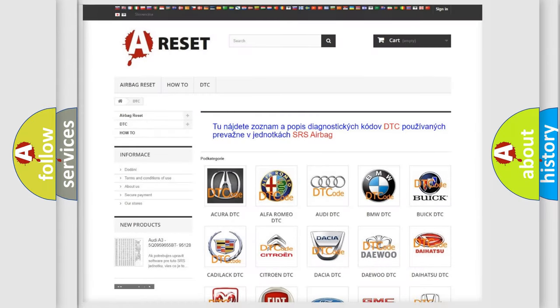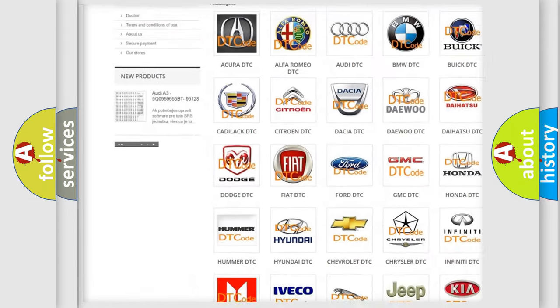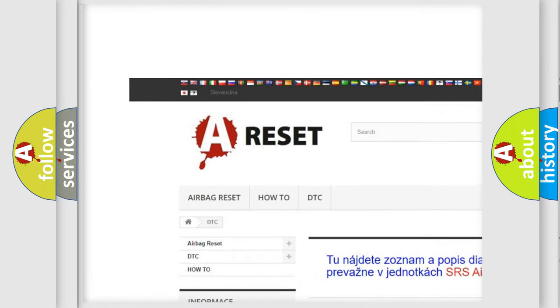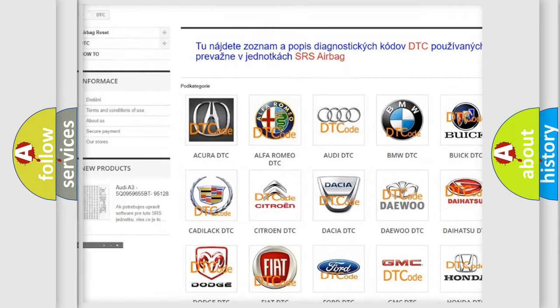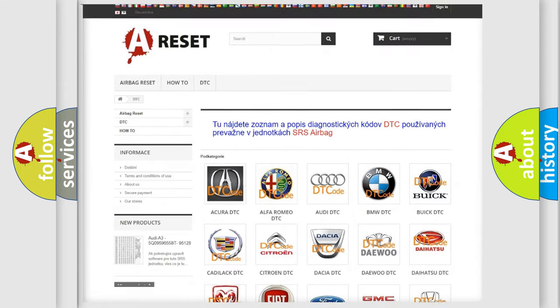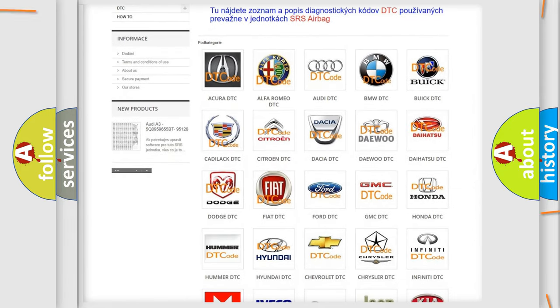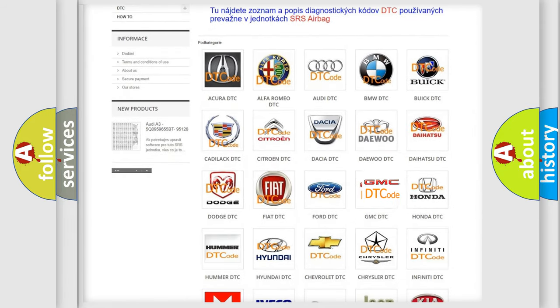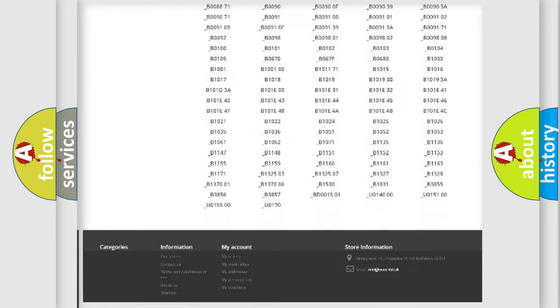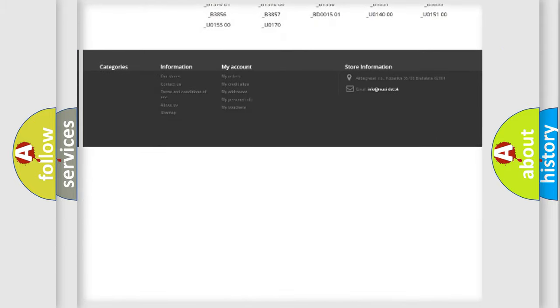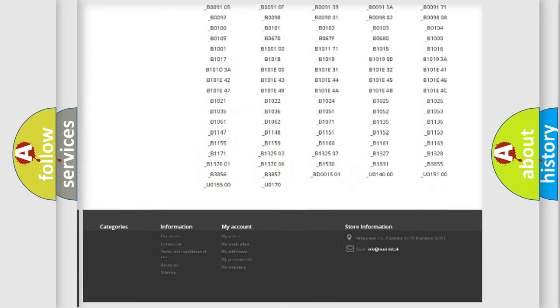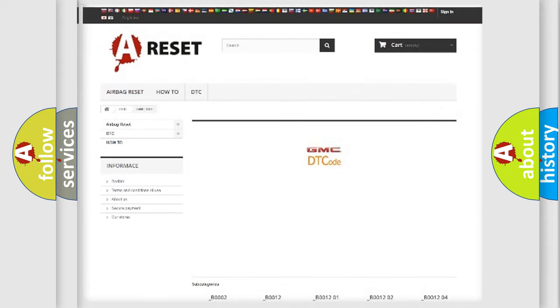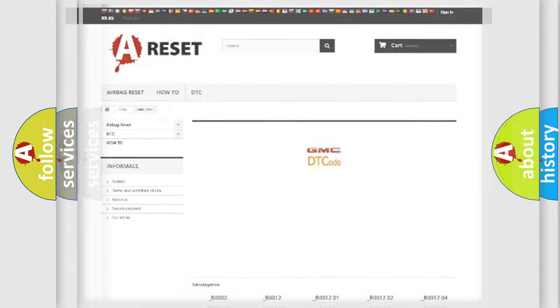Our website airbagreset.sk produces useful videos for you. You do not have to go through the OBD2 protocol anymore to know how to troubleshoot any car breakdown. You will find all the diagnostic codes that can be diagnosed in GMC vehicles. Also many other useful things.